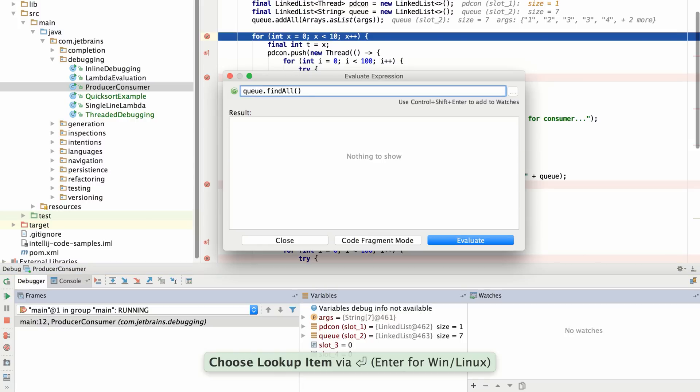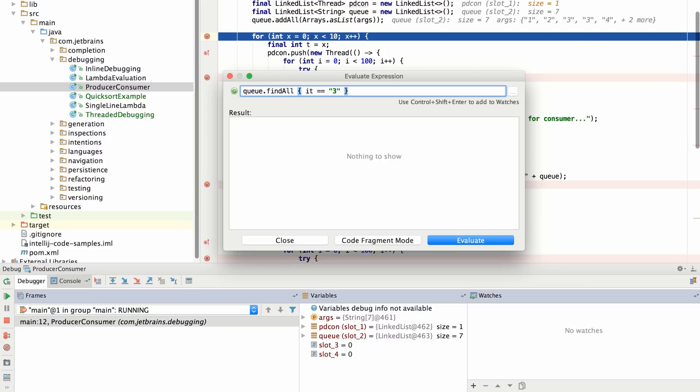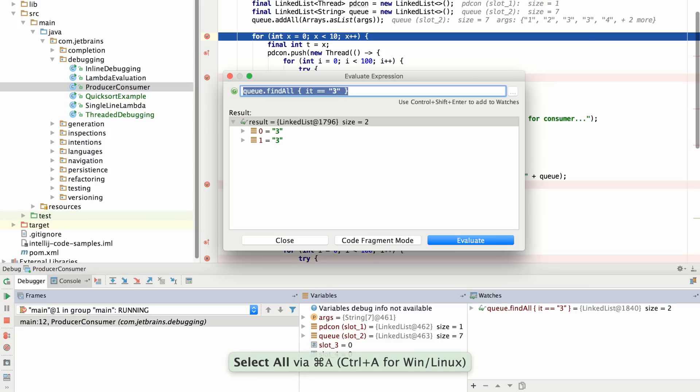Groovy's concise syntax makes it easy to write complex statements and expressions with a minimum of extra ceremony. When I evaluate this expression, I'll be able to interact with the result.